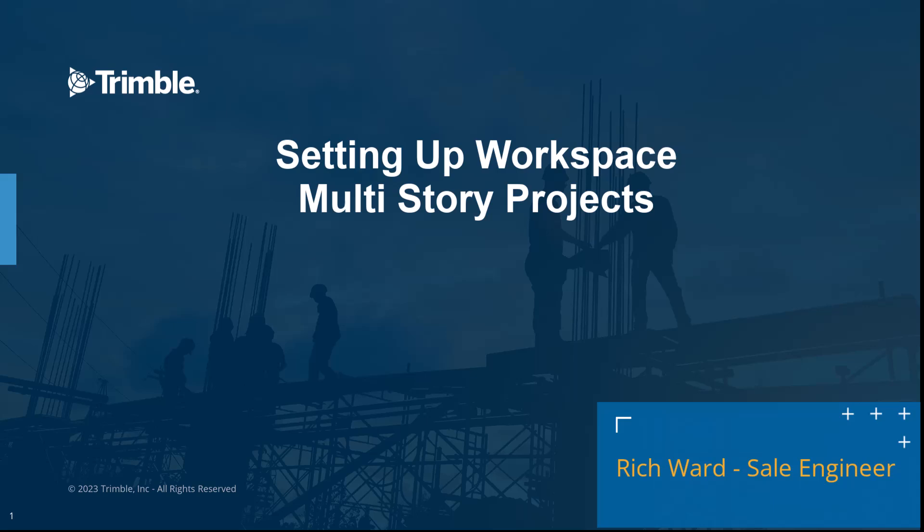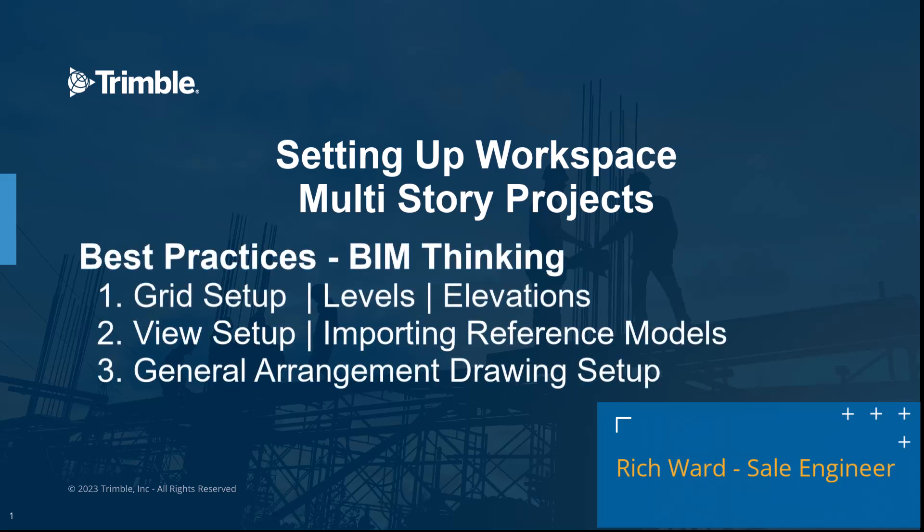Now our agenda today is going to include the best practices leveraging BIM thinking. I'm going to cover how to set up a grid at the appropriate levels and also the correct elevations. We're going to roll into setting up the views, importing reference files, and then how to set up the general arrangement drawings leveraging the most efficient techniques. So with all that said let's go ahead and get started.